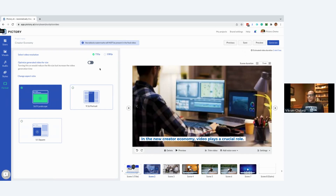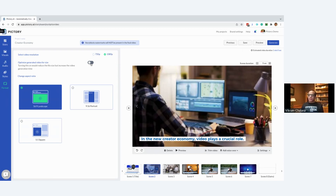By default the resolution is set to 720p. You can change it to 1080p resolution. Also, if you generate a video and try to open it in Adobe Premiere or similar software, Victory videos can sometimes have compatibility issues. You need to turn on a specific option and then regenerate the video so it opens properly in those applications.